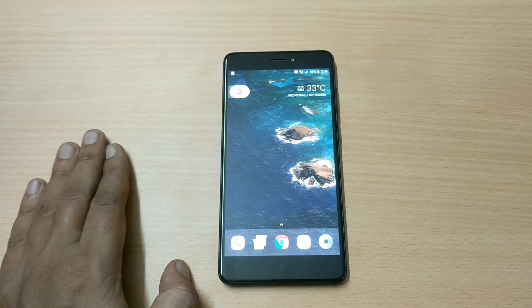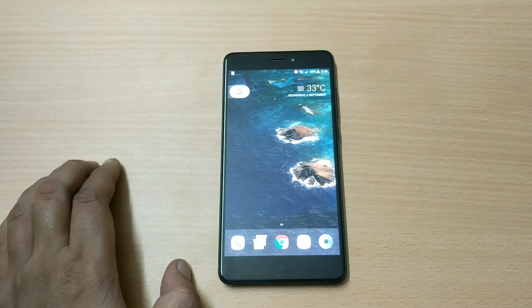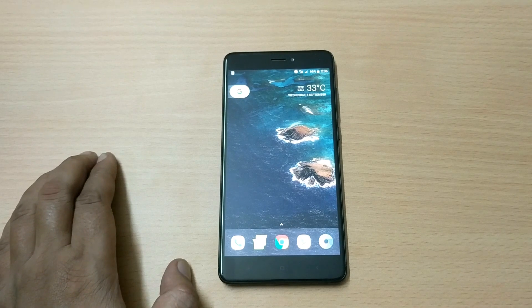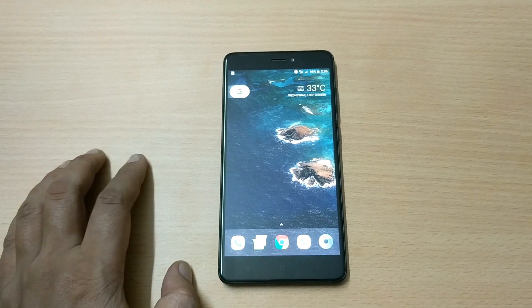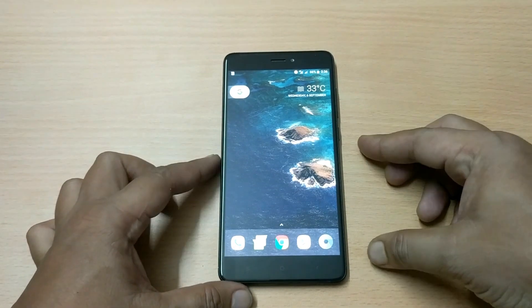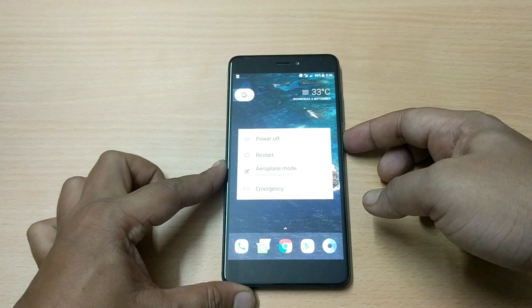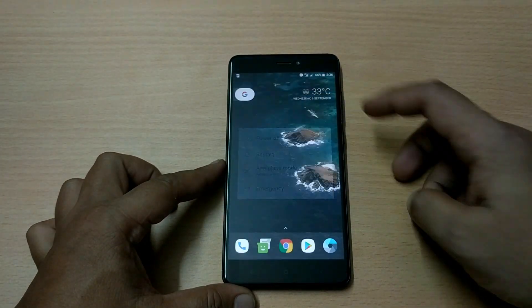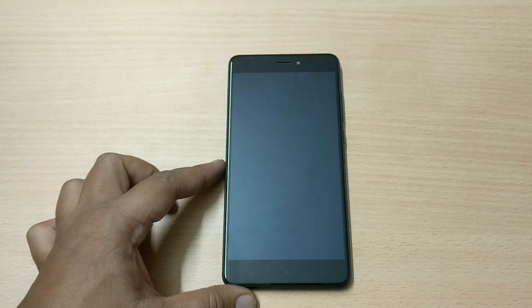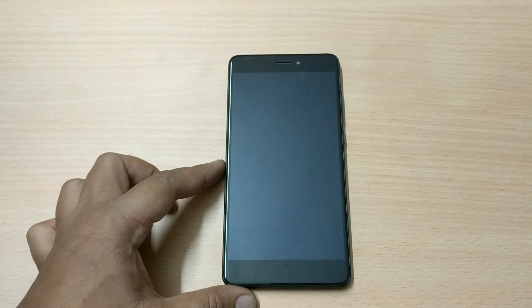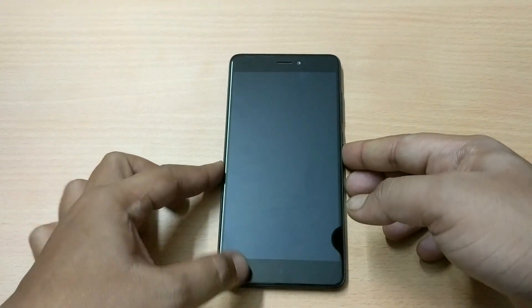Watch this video to see how to install it and how to run it on Redmi Note 4. If you don't know how to install TWRP, you can find the link in the description of the video where I have explained how TWRP Recovery mode will be installed on the Redmi Note 4.